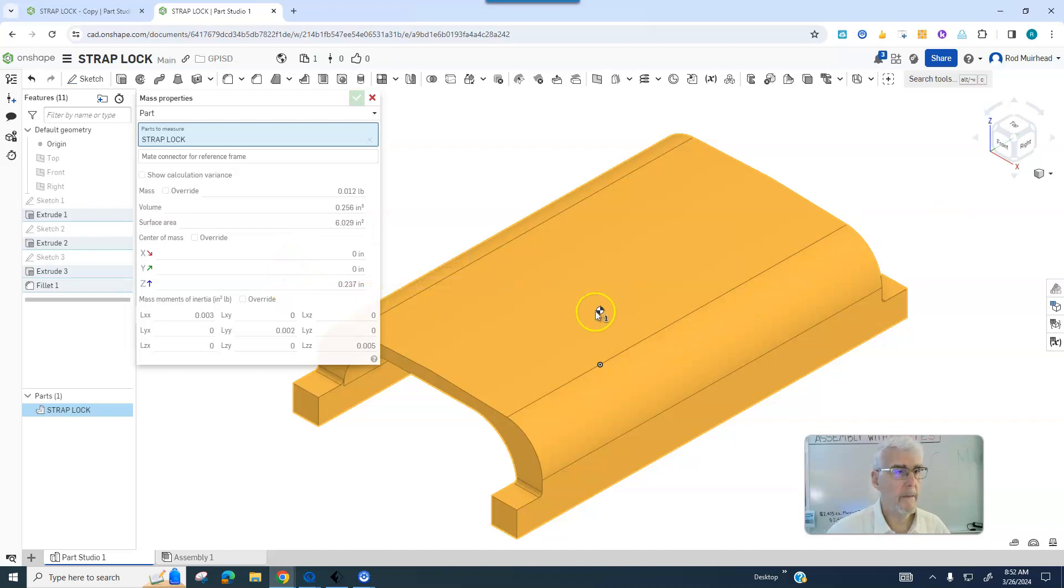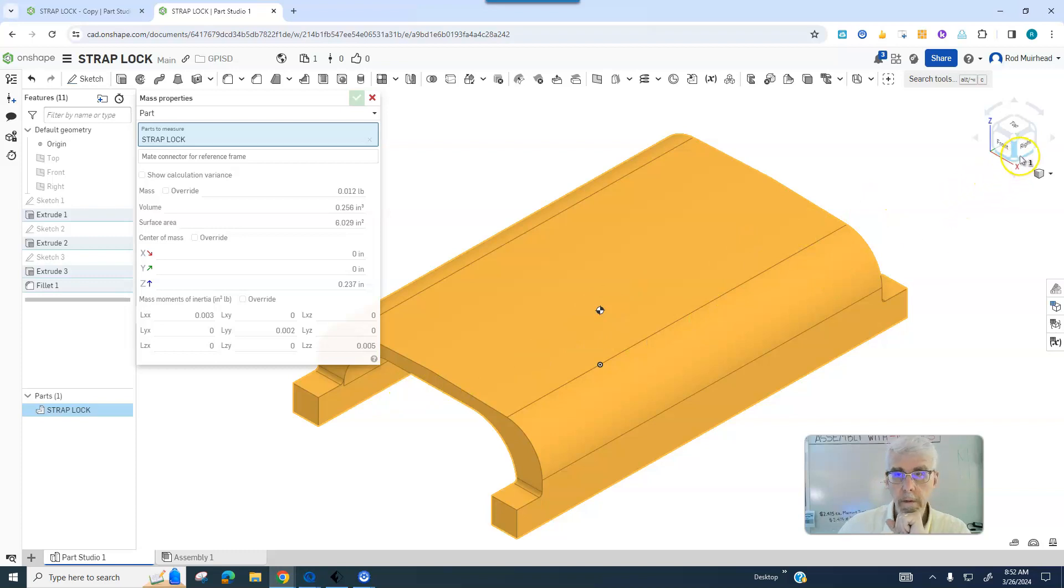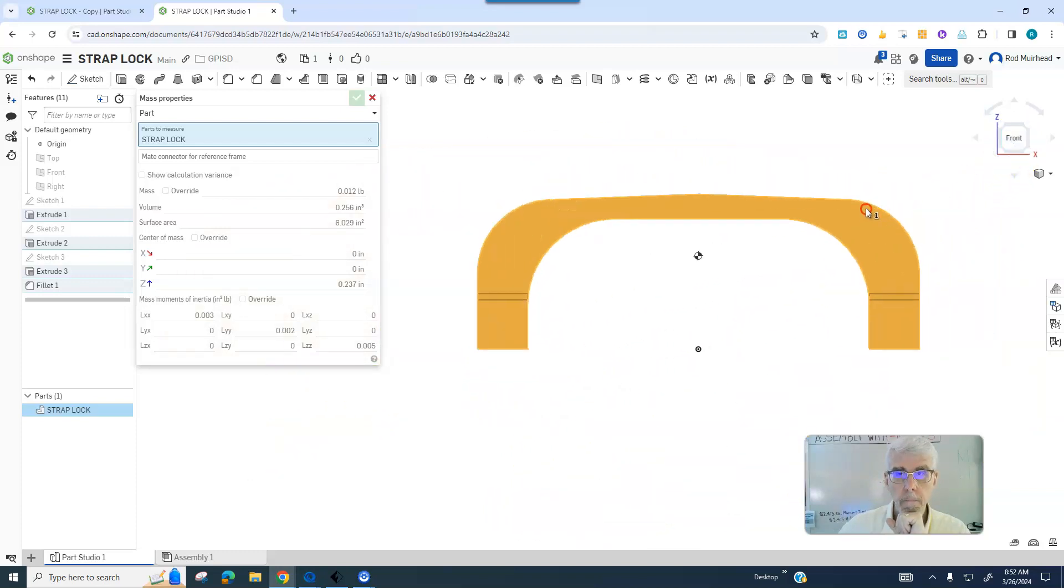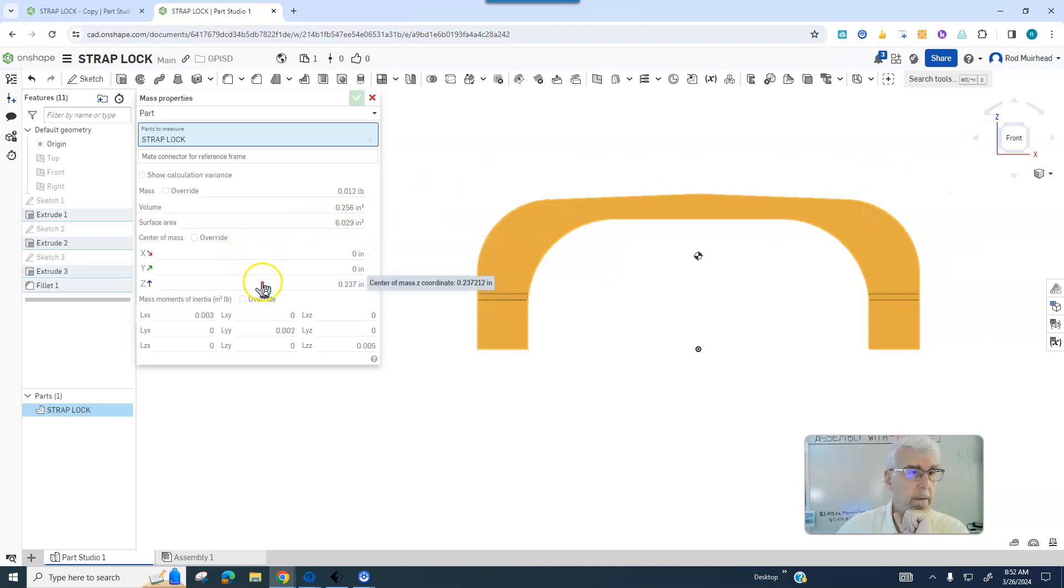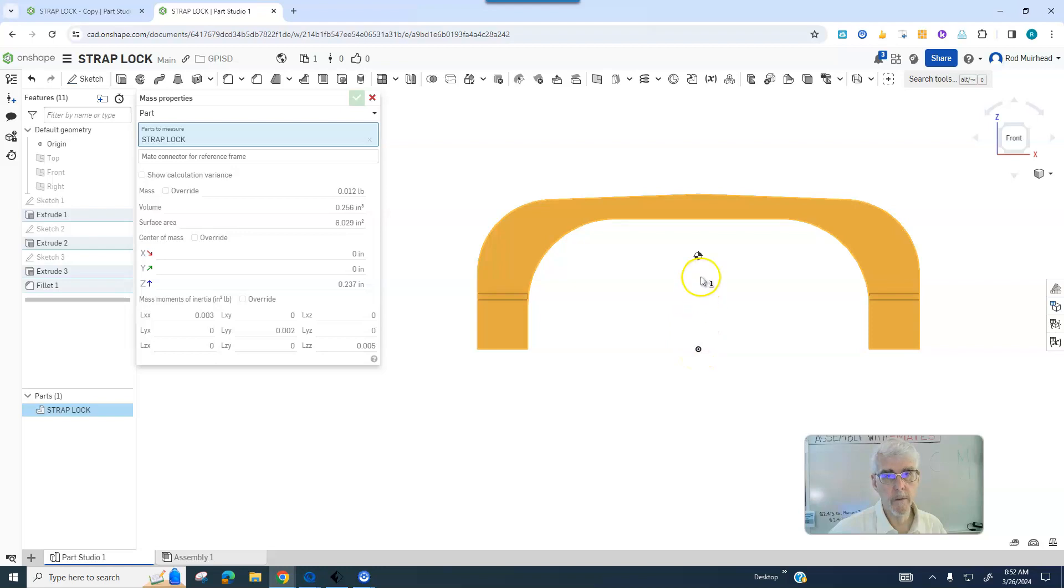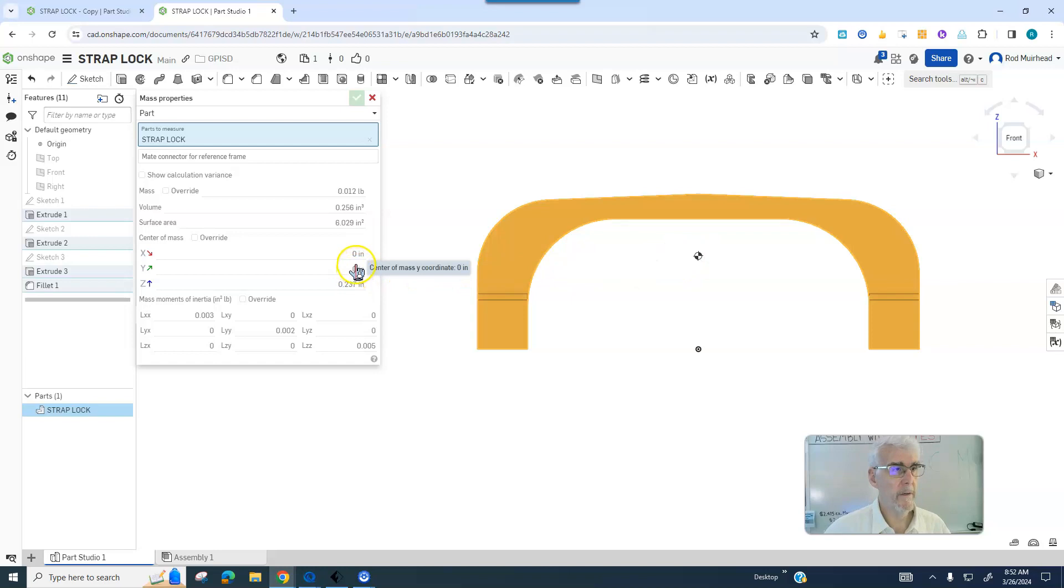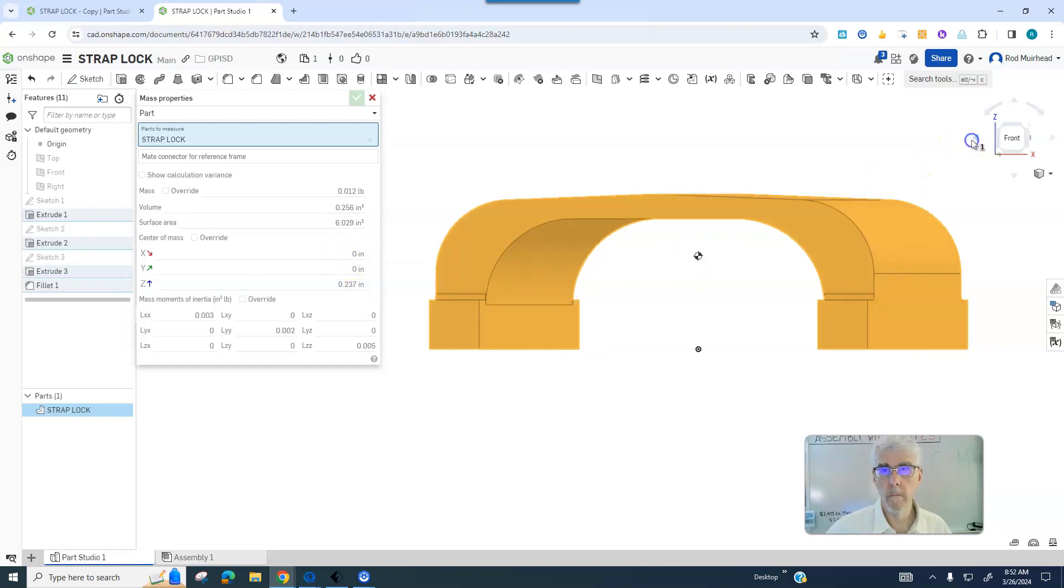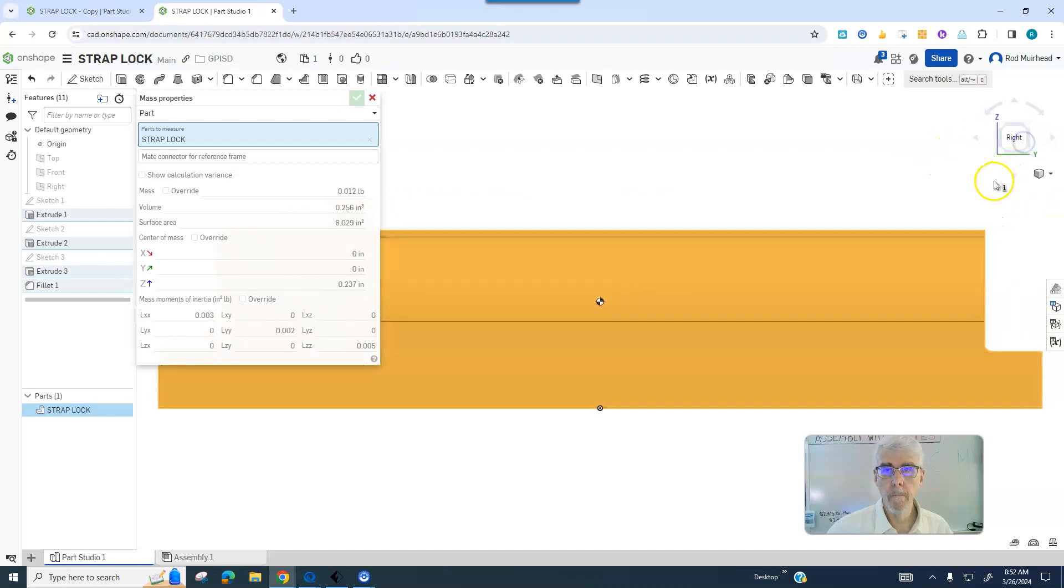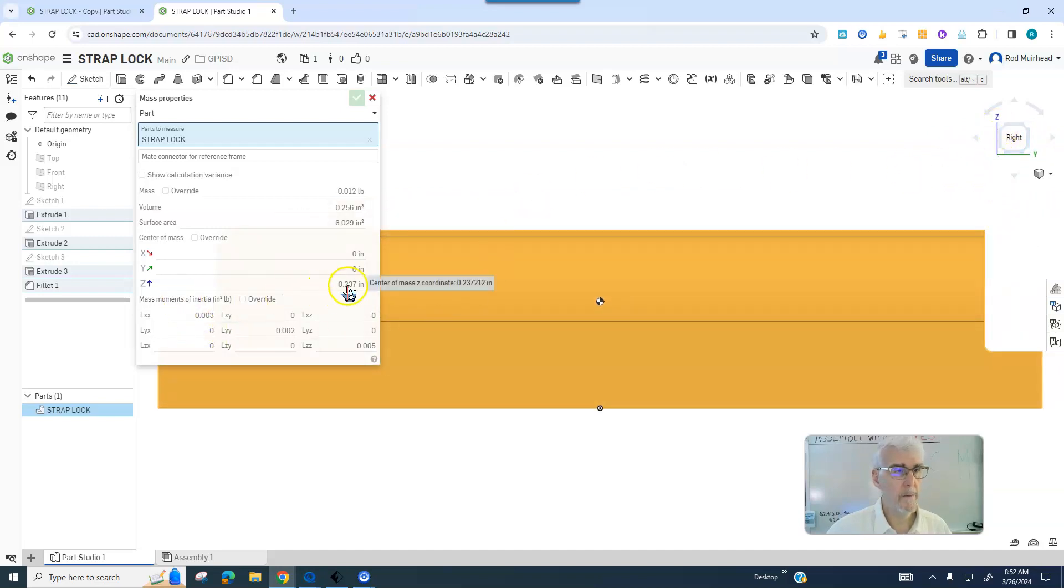So we are looking at Z and X. Z is 1.237. And the Z axis going vertical from zero zero zero to the center of mass is a positive 1.237, Y zero and X zero.